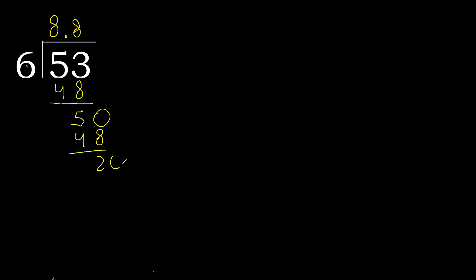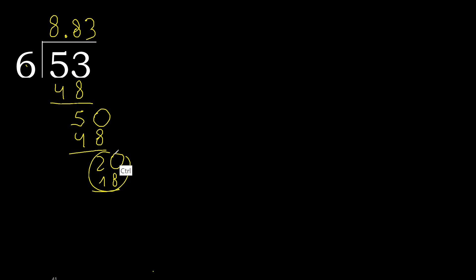Subtract, complete, always complete with 0. 0 point, point is here. 20, 6 multiplied by 4 is greater, multiplied by 3 is 18. Subtract, complete.